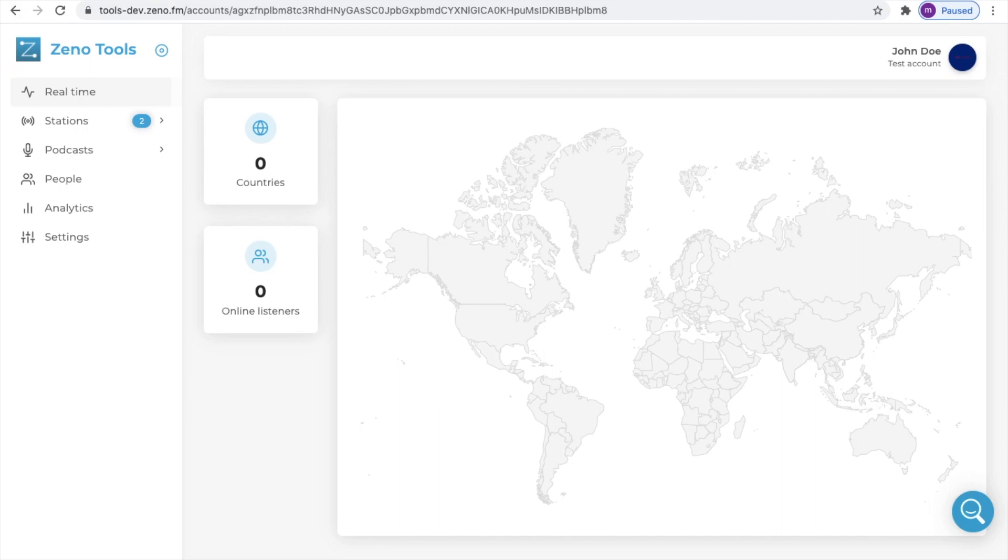Hello and welcome to a Xenotools tutorial. In this video we will be going over how you can invite team members to your account or to a specific station.